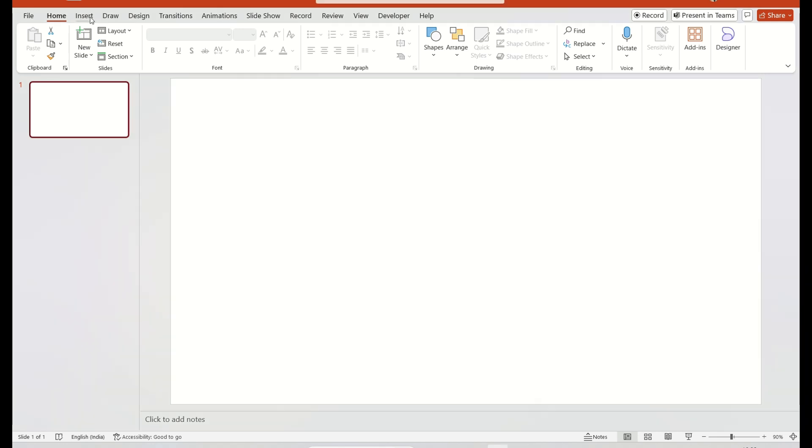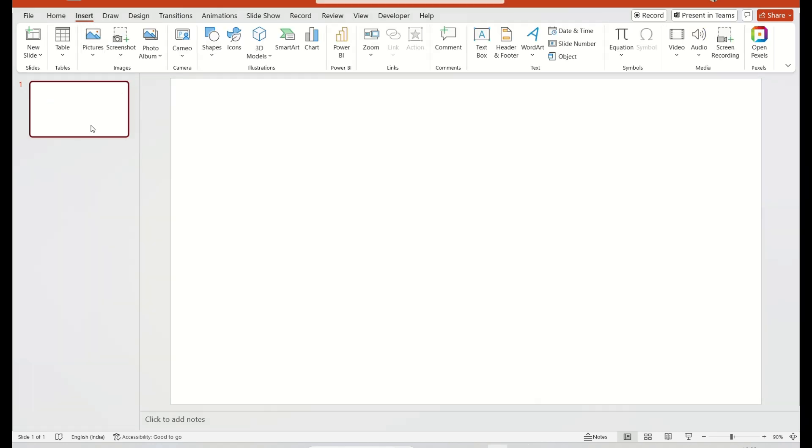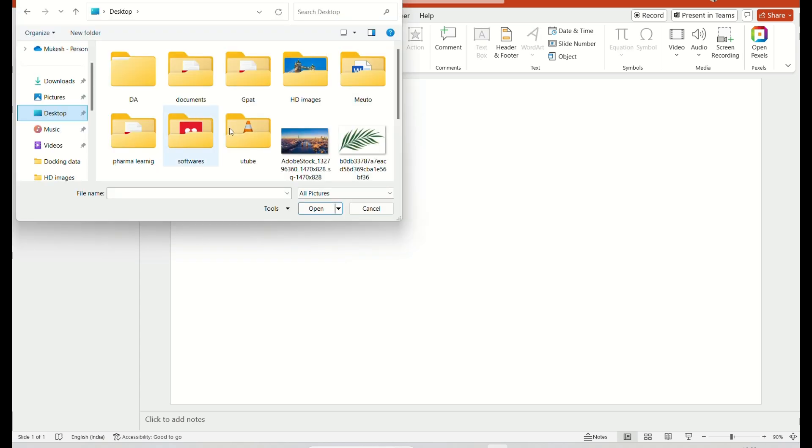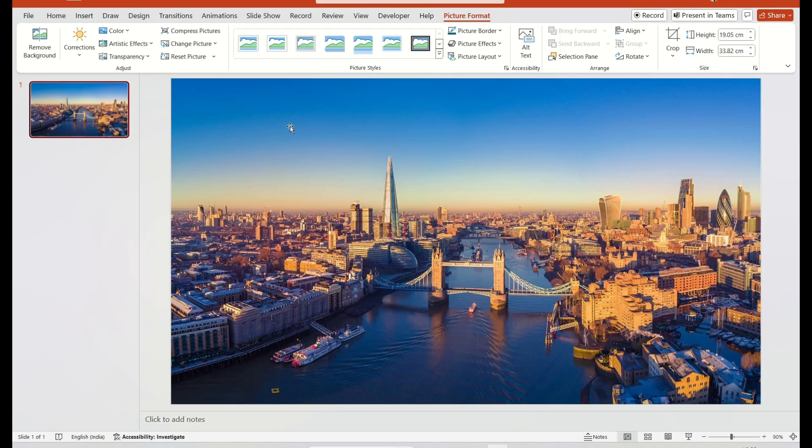First go to the Insert tab. Select the Picture tab. Choose from Device option. Upload the picture from your computer.